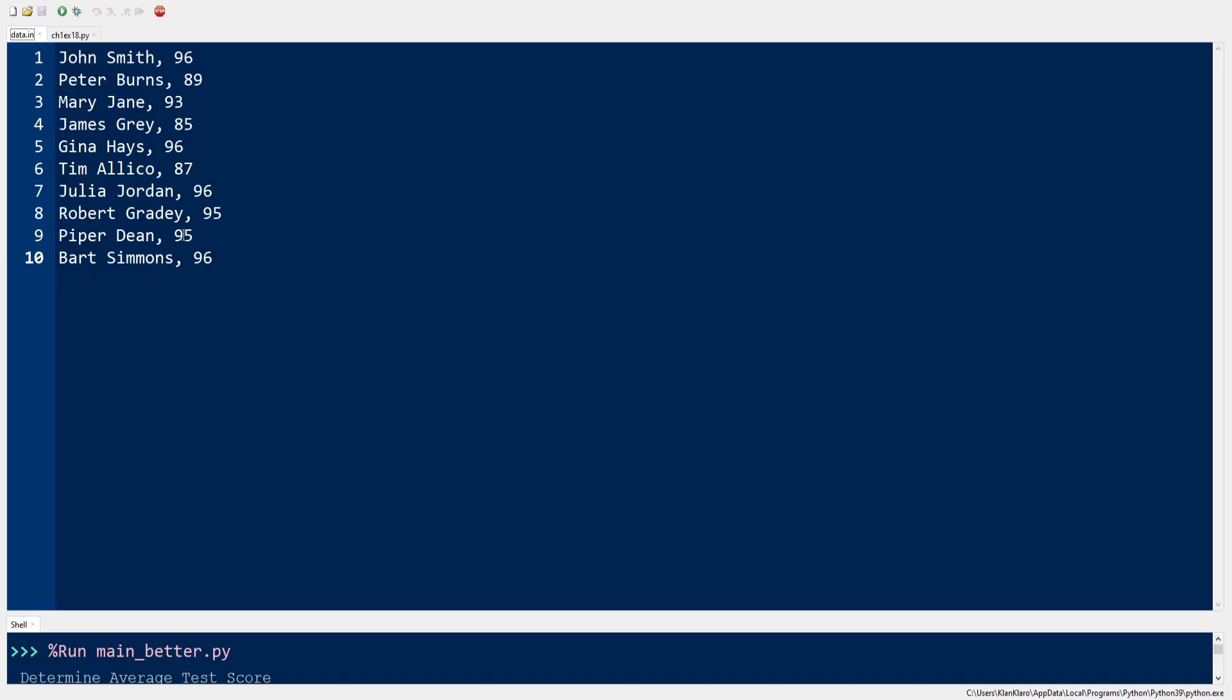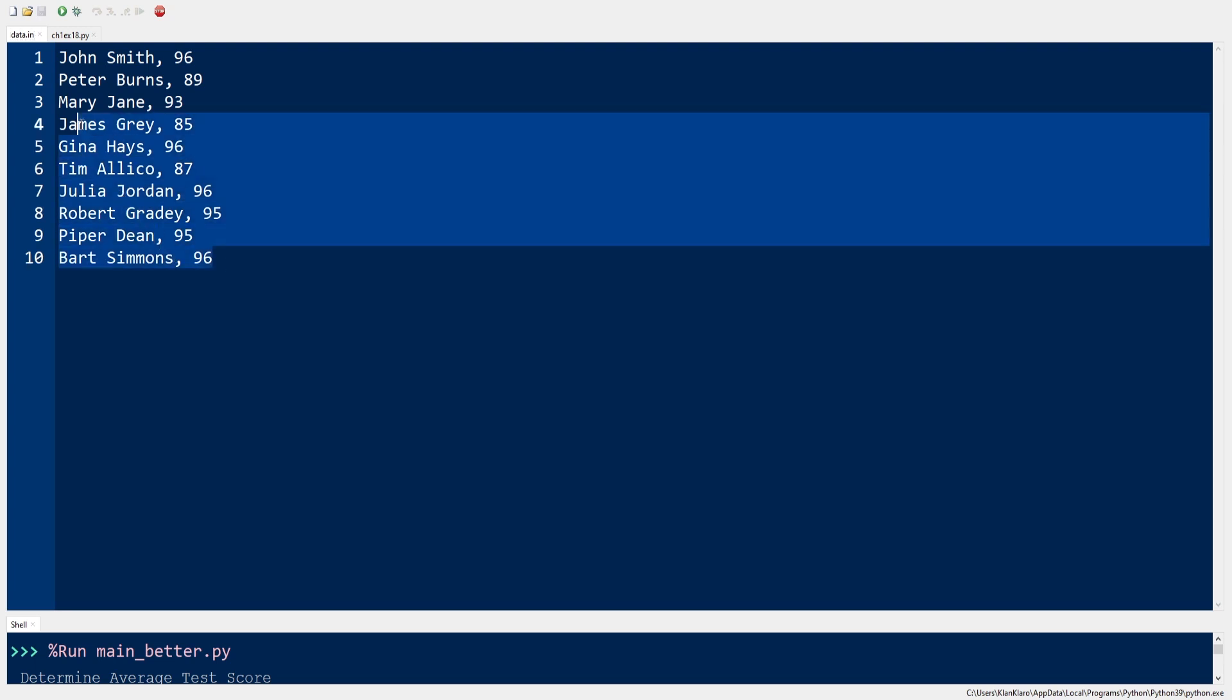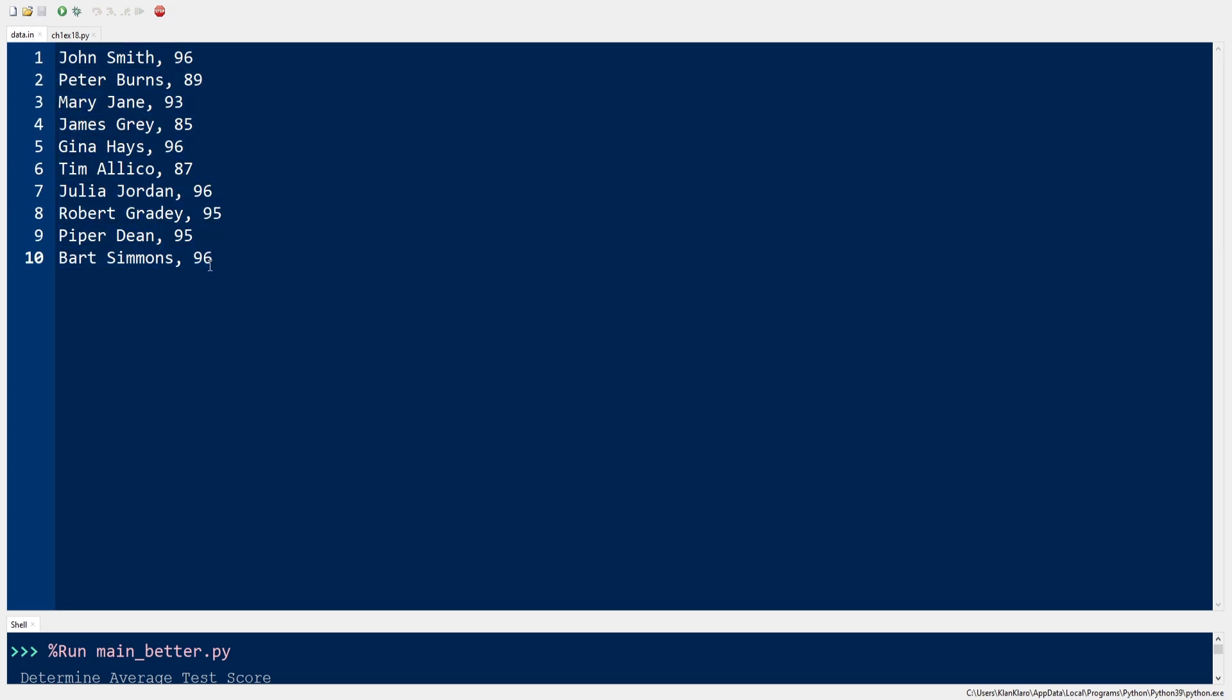Hello again and welcome back to my channel. In this video, we will solve another programming exercise using Python. Our code today will process a text file containing student names and a test score for each student.